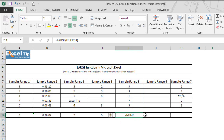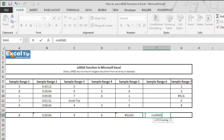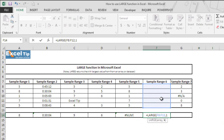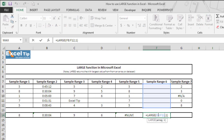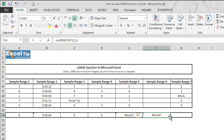Now we jump to F14 and type the LARGE function, selecting F8 to F12 as the data range, which is entirely empty. We type 1 as the kth value and hit Enter. It gives a NUM error again because both arguments are required and cannot be empty. Additionally, if there is an error value anywhere in the array provided as the first argument, the function would also return an error.